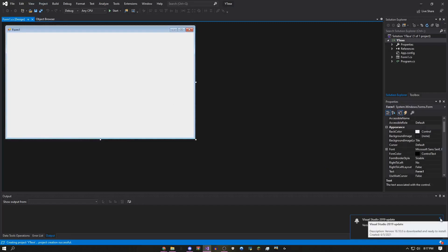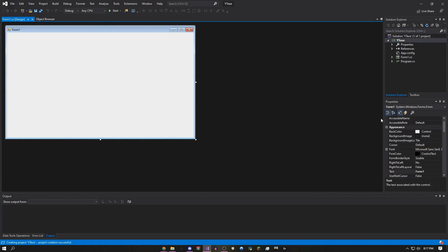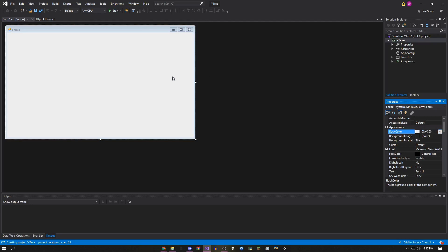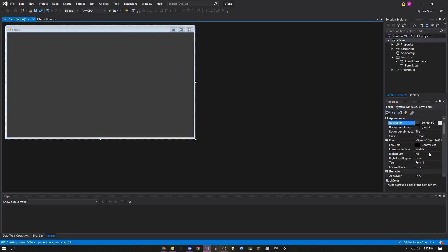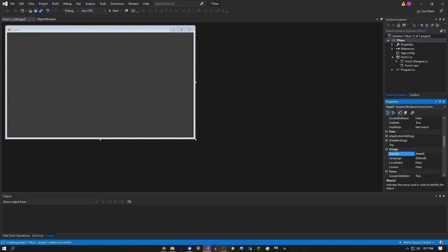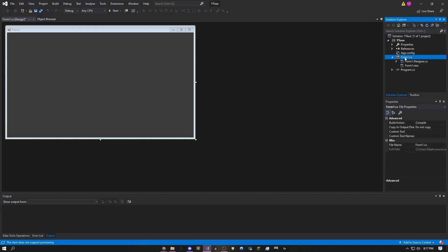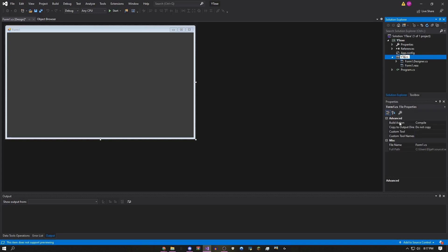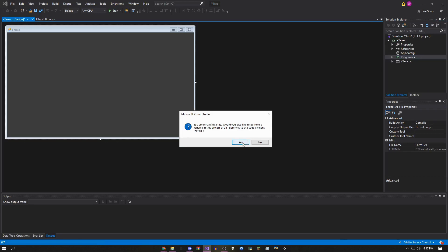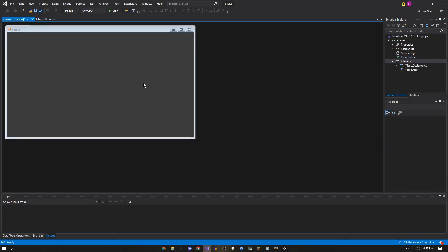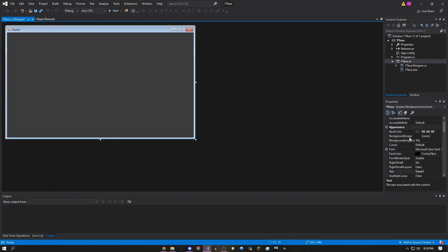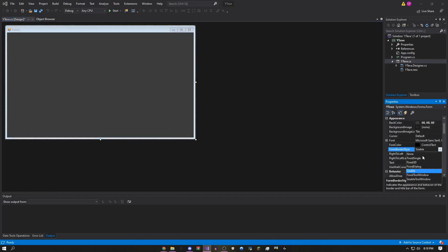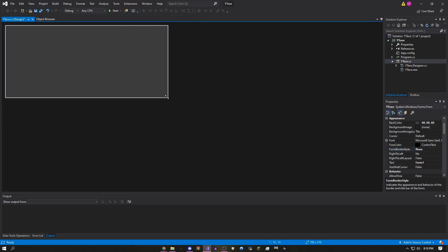Once it's loaded, click on the white space in the background, come over to 'BackColor,' and change it to something that looks nice — I'm going to make it dark gray. Then right-click 'Form1.cs' in the Solution Explorer, click Rename, and name it whatever you want. I'm going to do 'YTExe.' Click Yes. Then go to 'FormBorderStyle' and change it to None.